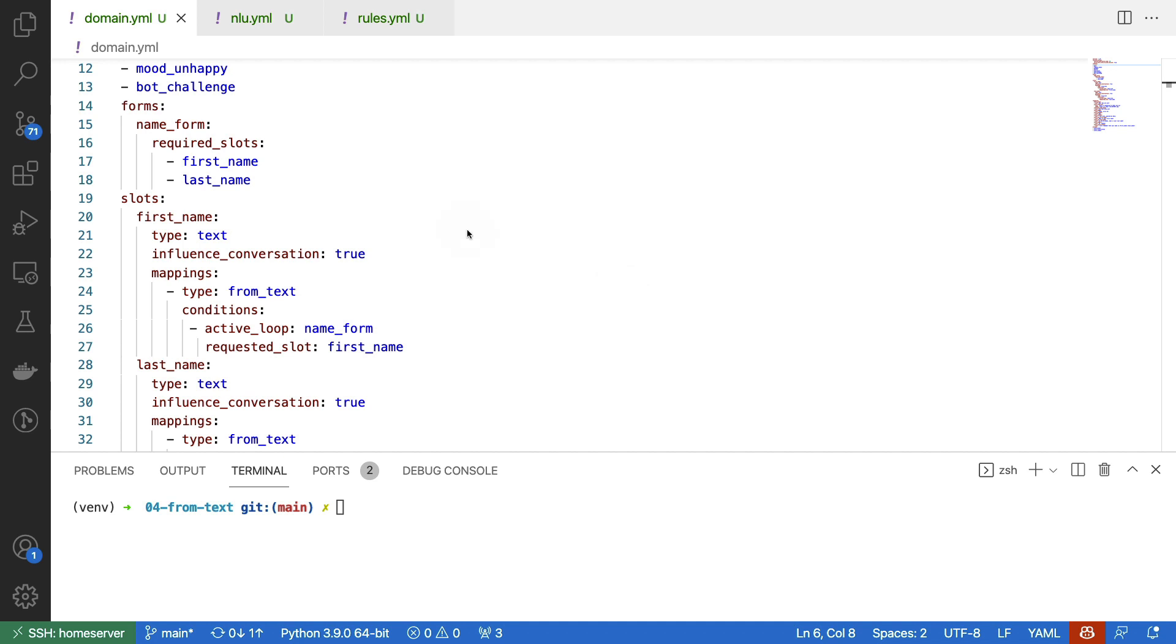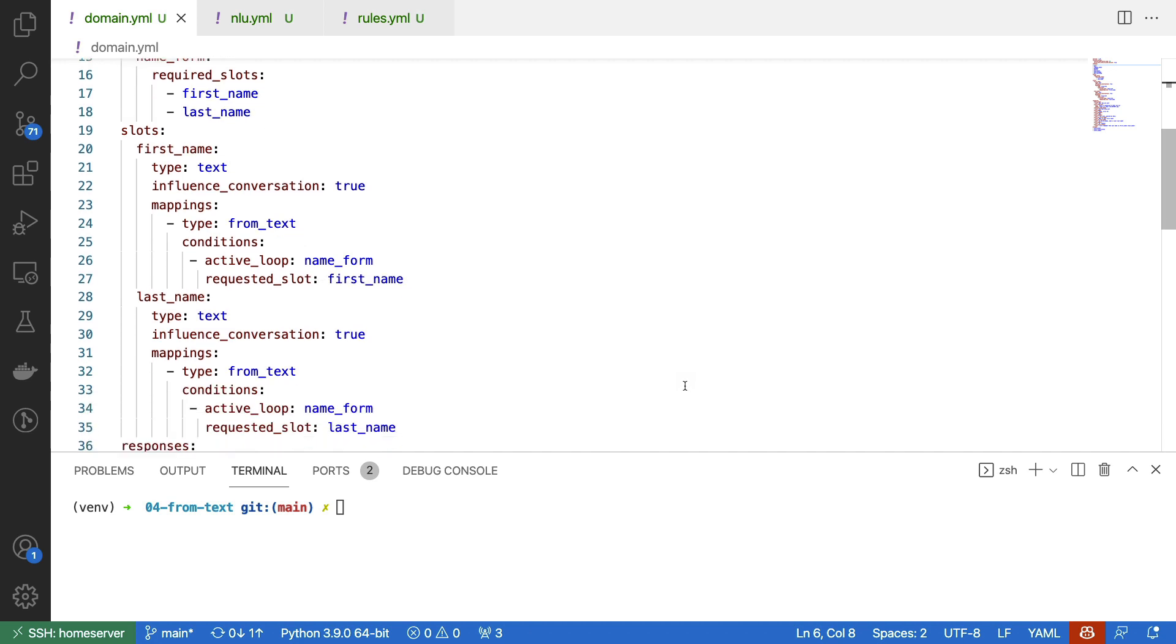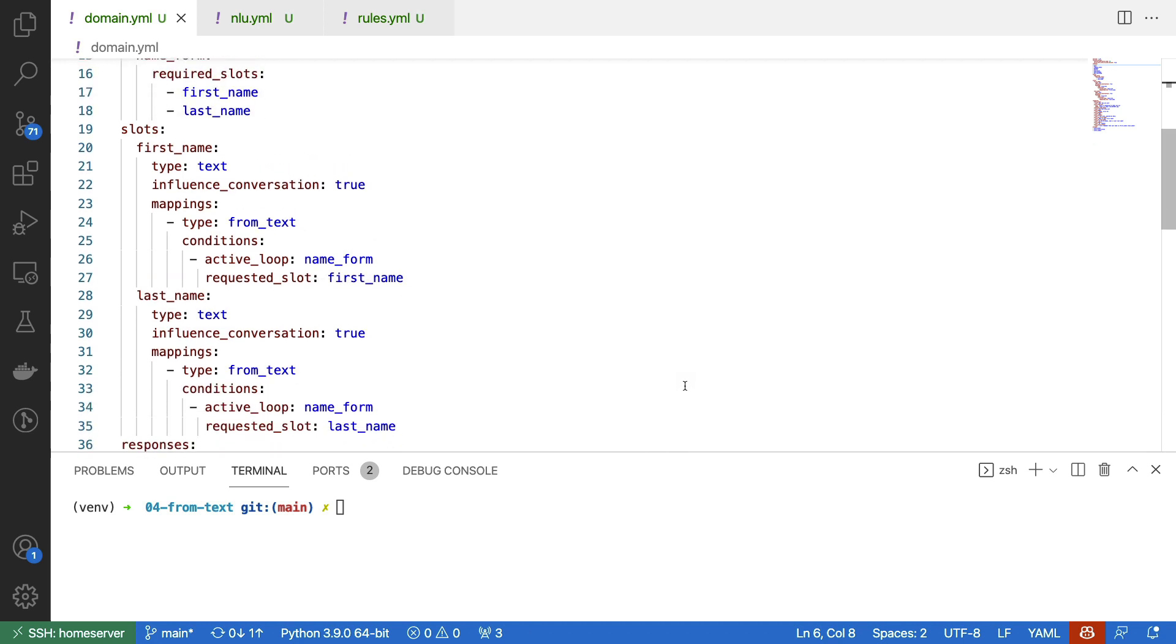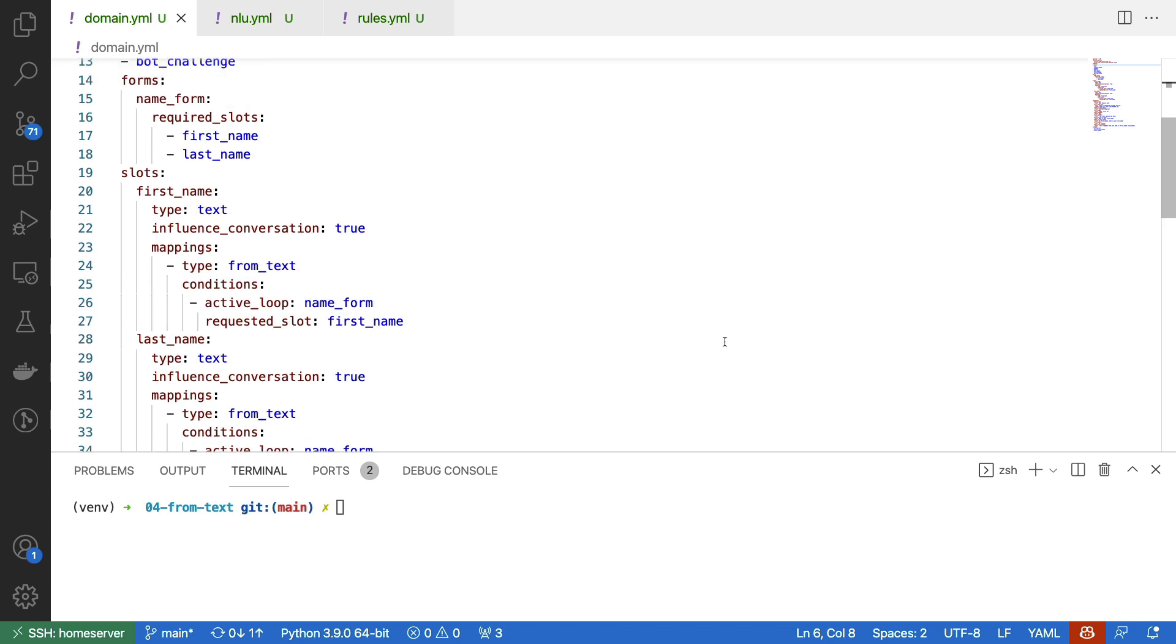In order to make sure that everything goes well, what I have done is I have added a condition such that we are only going to be recording the text if the name form is actually active. I have done this for the first name as well as the last name. This should already be enough to ask the user for their first and last name.